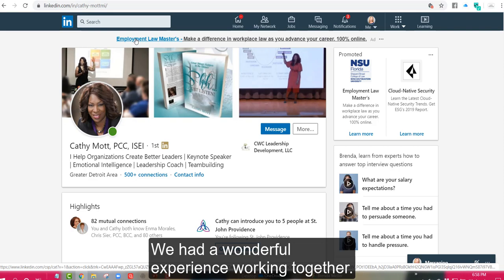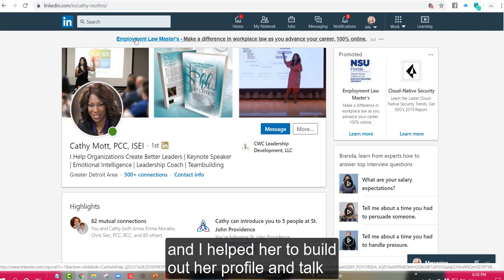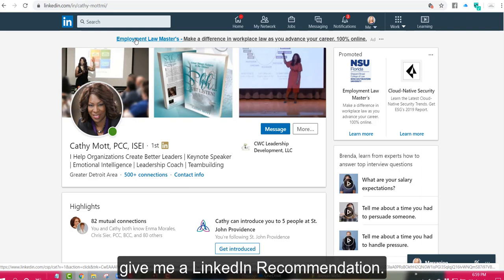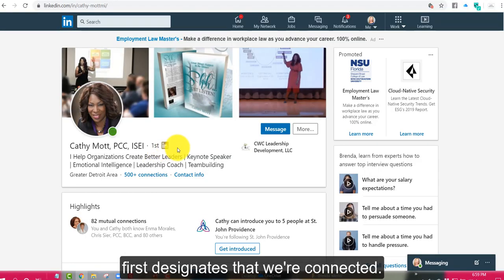We had a wonderful experience working together. She's a speaker on emotional intelligence and I helped her to build out her profile and talk about LinkedIn strategy and Kathy is likely to give me a LinkedIn recommendation. So I can see next to her profile it designates that we're connected.